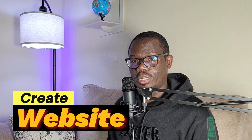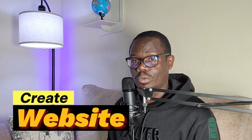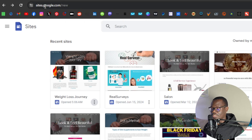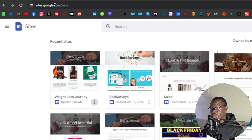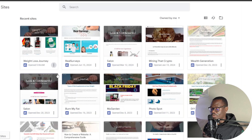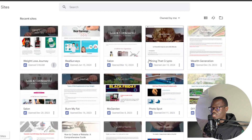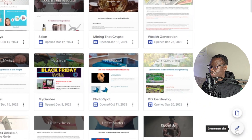So what we're going to do first is create a website — we're going to create a completely free website using Google Sites. Just come over here and type sites.google.com on your browser, which will take you to this page. These are websites I've created, but if you've never used Google Sites before you'll have a completely blank page, so you're going to click on 'Create new site.'